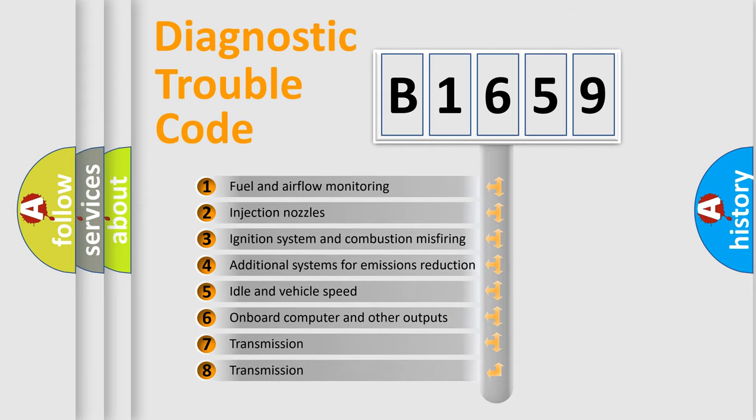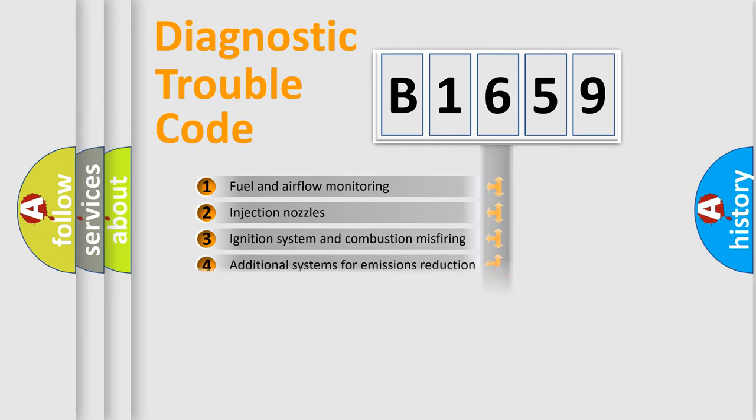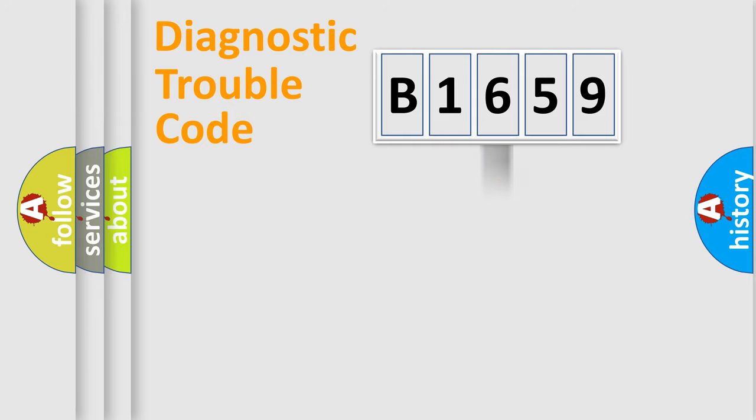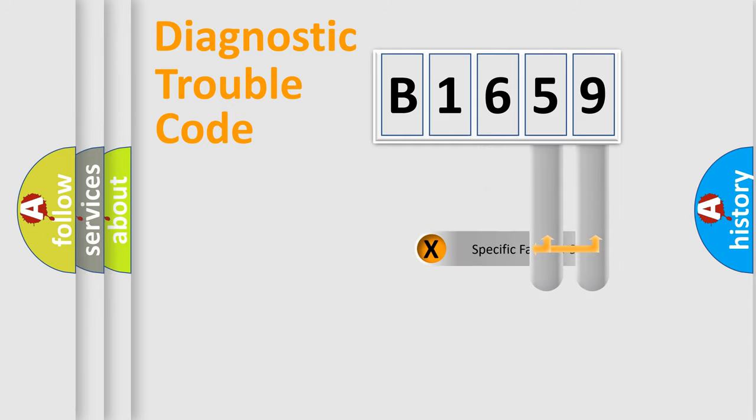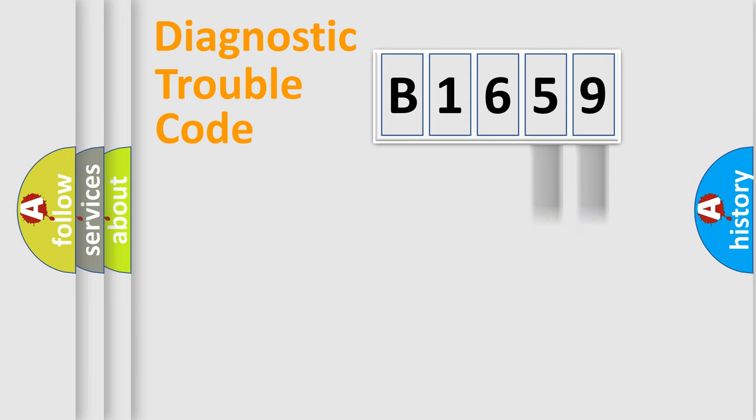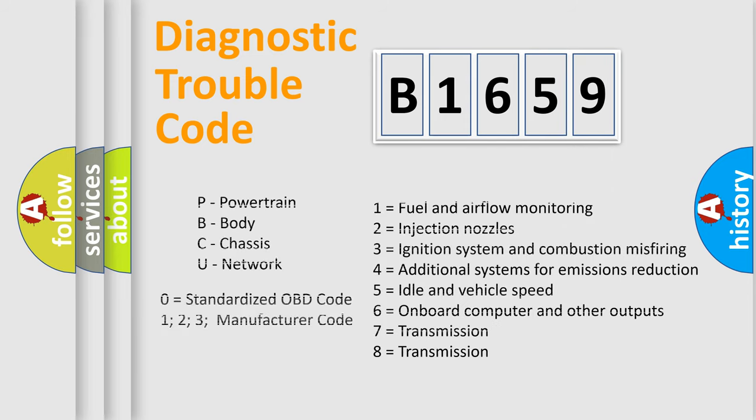The third character specifies a subset of errors. The distribution shown is valid only for the standardized DTC code. Only the last two characters define the specific fault of the group. Let's not forget that such a division is valid only if the second character code is expressed by the number zero.